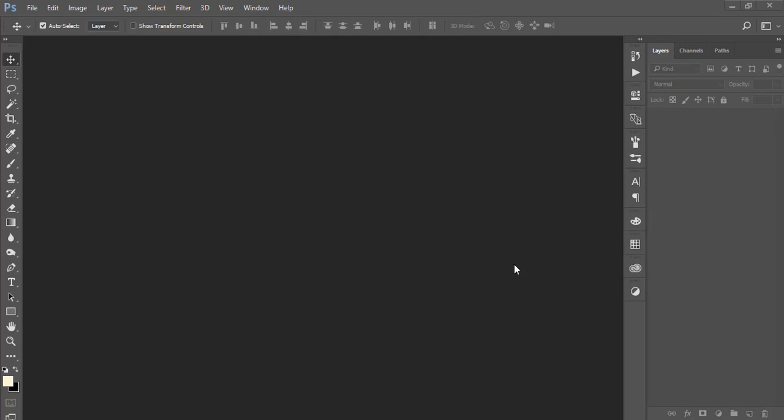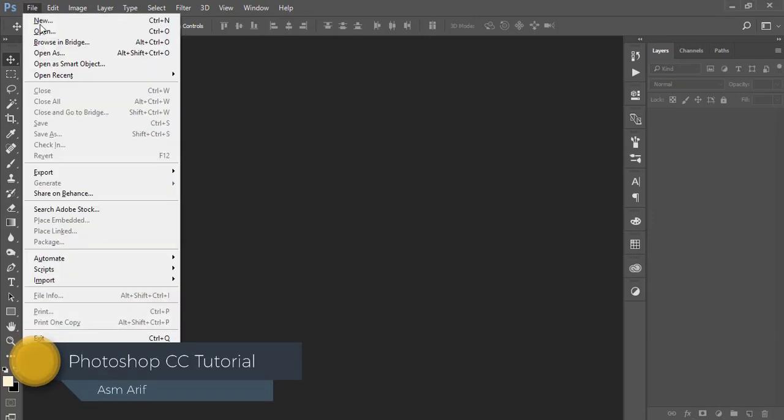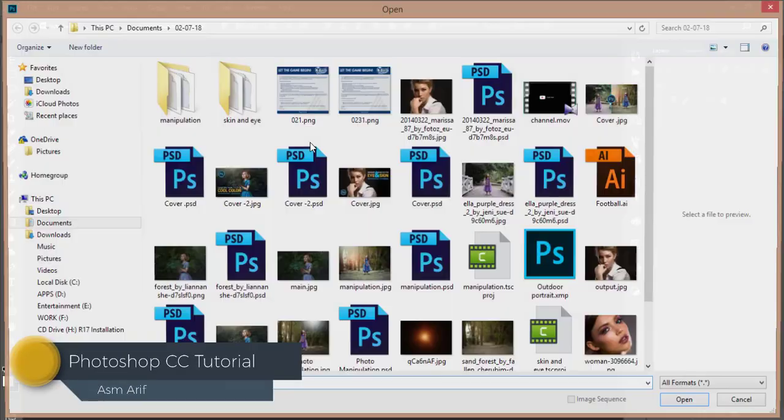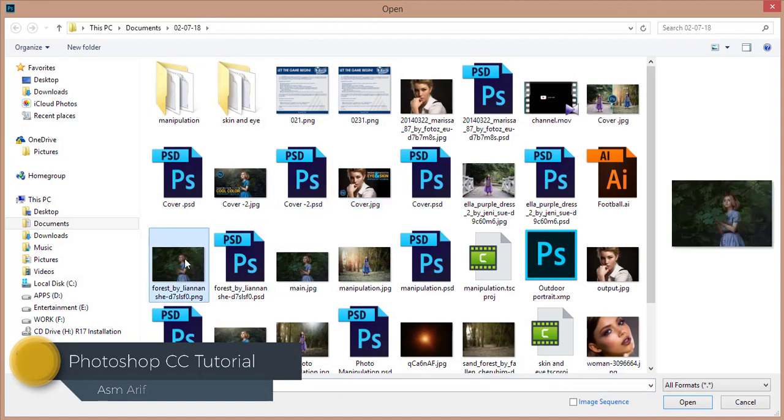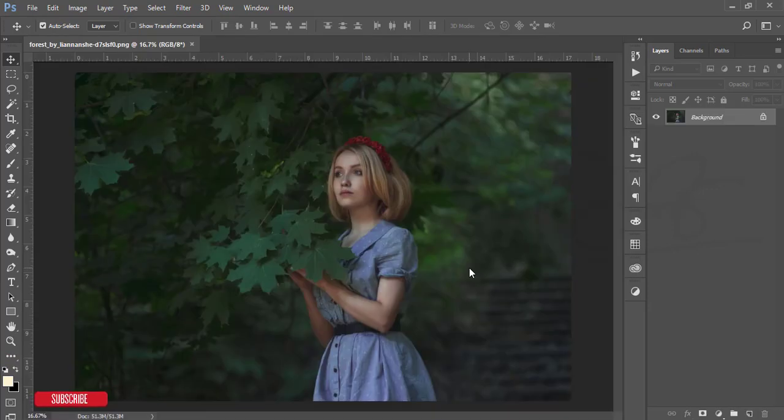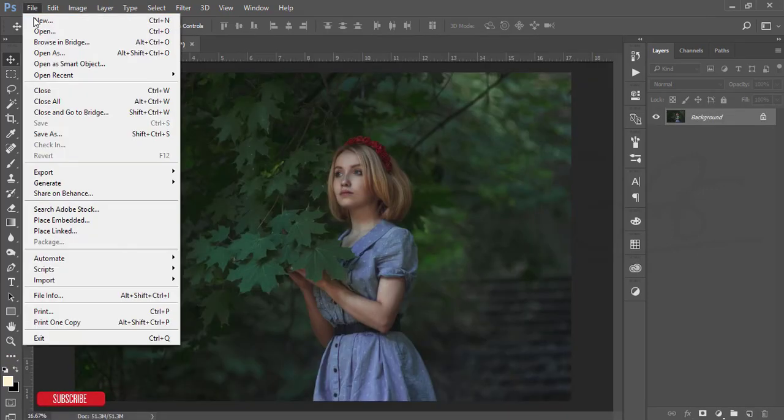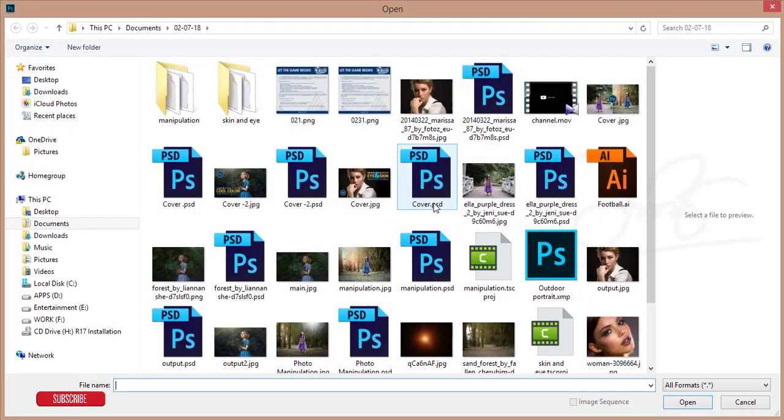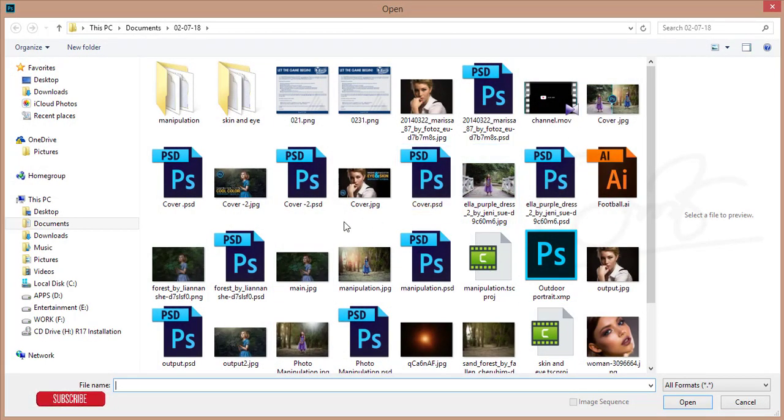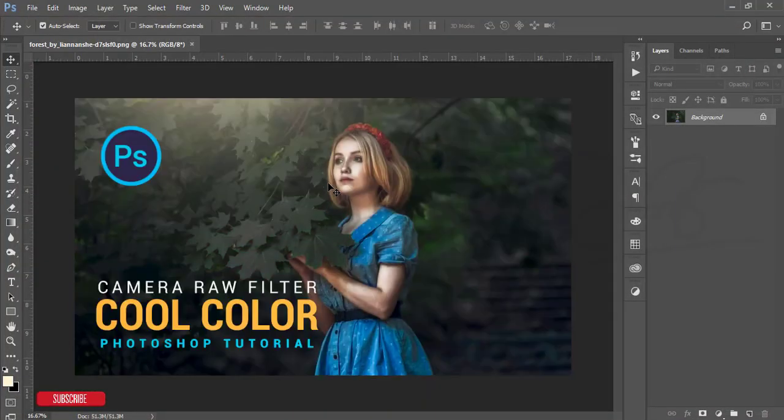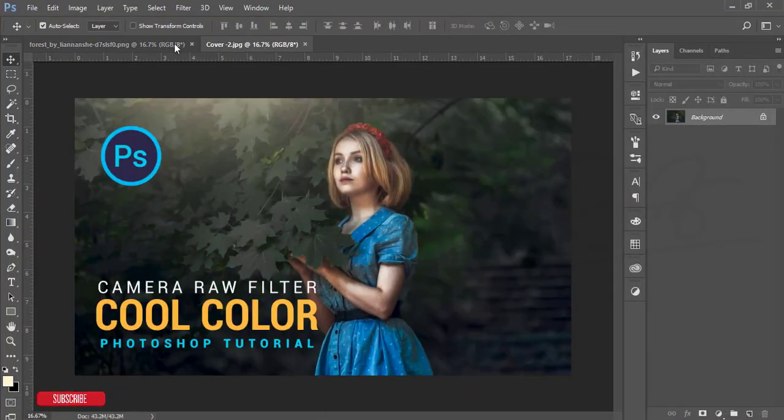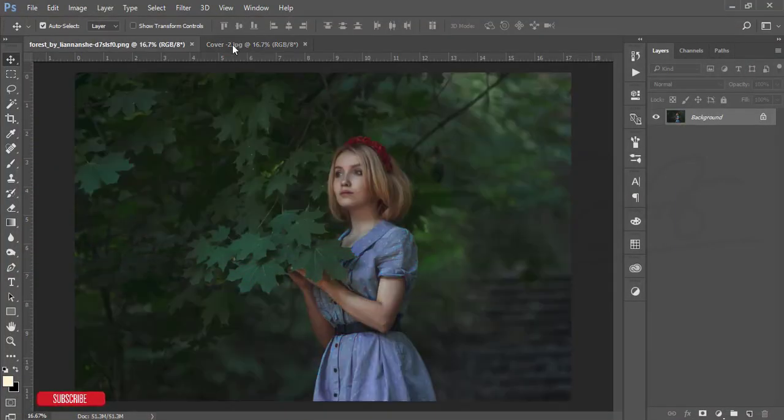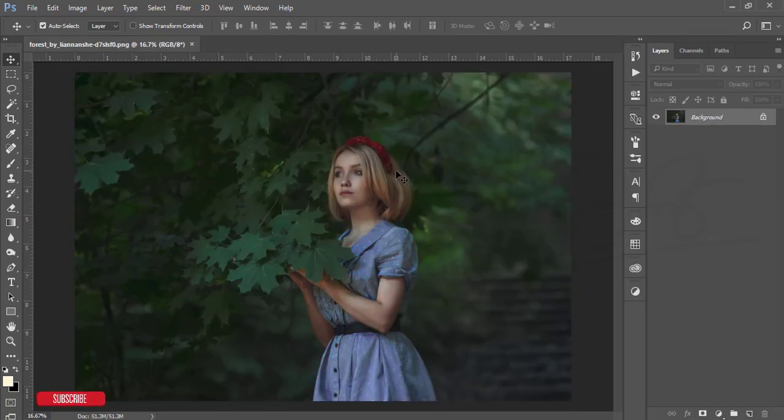Hello everyone, this is ASMR Today welcoming you to my new Photoshop tutorial. Today I'll show you how to edit a photo with the camera filter and add a cool effect with it. This is our stock image, and we'll get an output like this. Here's the output and the main image.